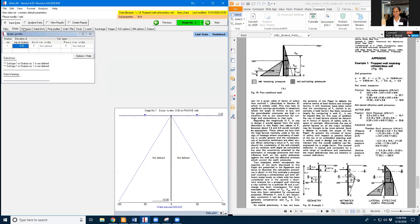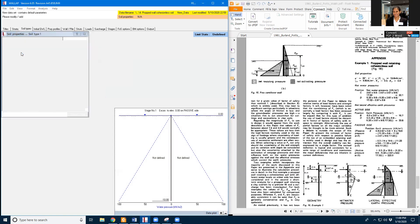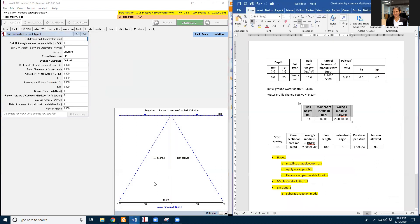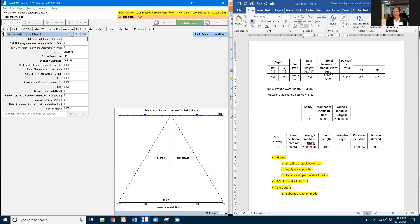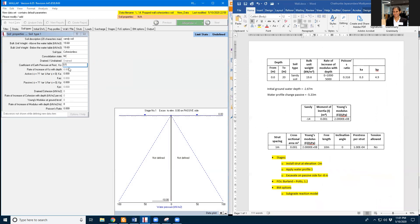So I will have only one soil type and the soil properties. I will name the soil as sandy soil. And the unit weight 90.6. Cohesionless soil and normally consolidated. K0 is 0.5, Ka is 0.3, and Kp is 4.9.